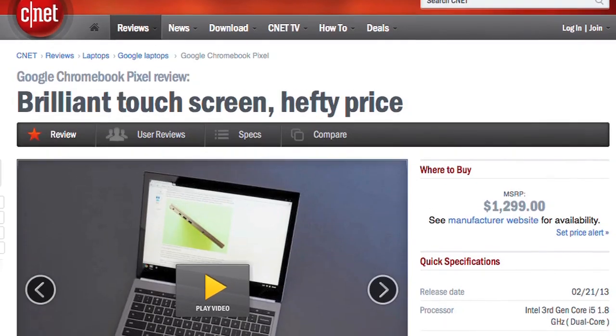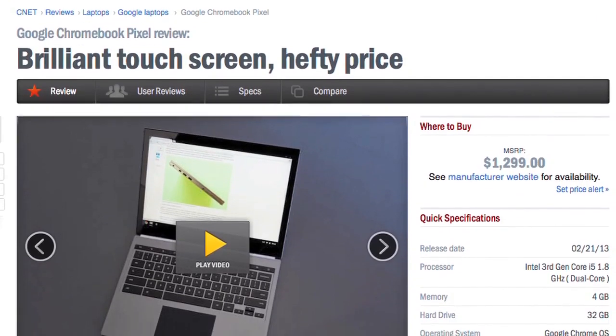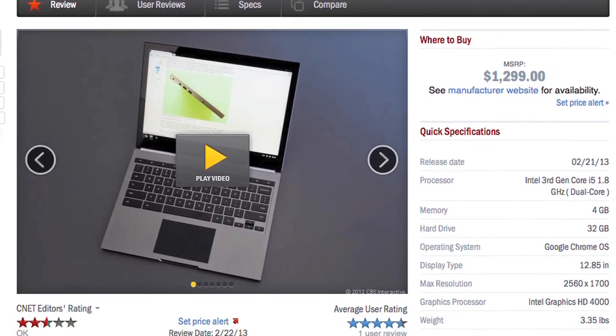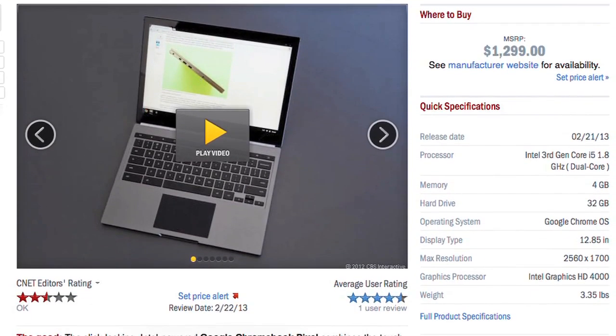Now, for more information on the Pixel, including real-world tests, check out Seth Rosenblatt's full CNET review. And to see more teardown photos and read my full hardware analysis, go to techrepublic.com/crackingopen. I'm Bill Detweiler. Thanks for watching.